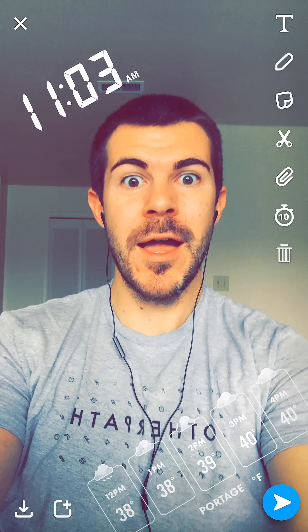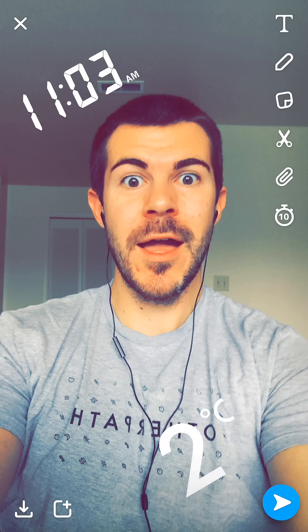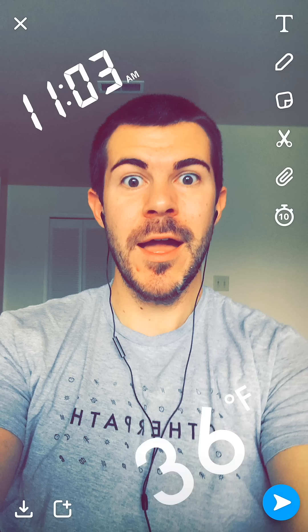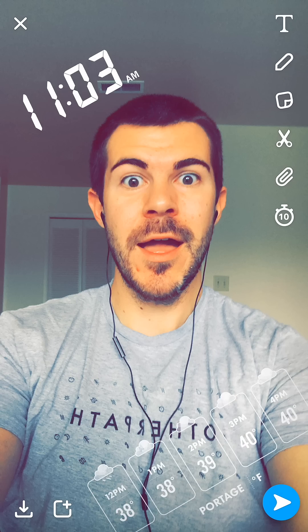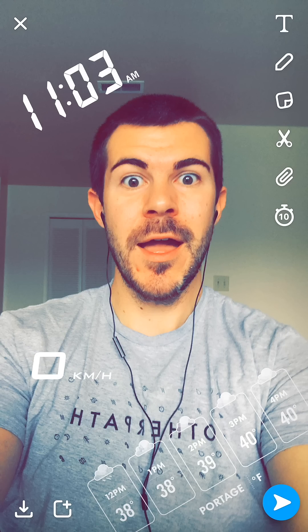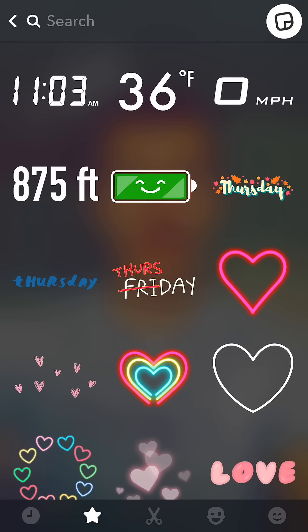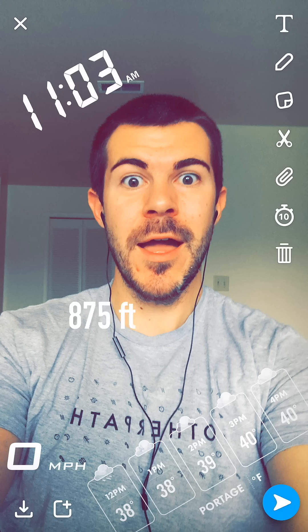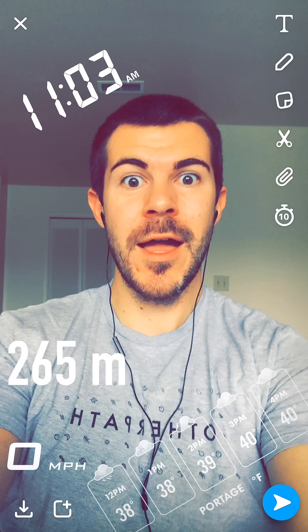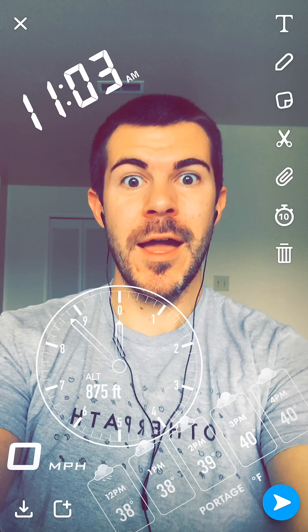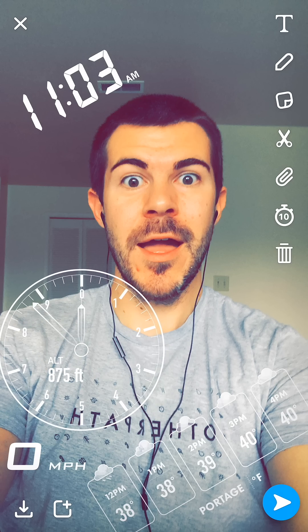This is cool because we can position these wherever we want on our snaps. There are also different styles — Celsius, Fahrenheit — and we can switch between miles per hour and kilometers per hour as well.